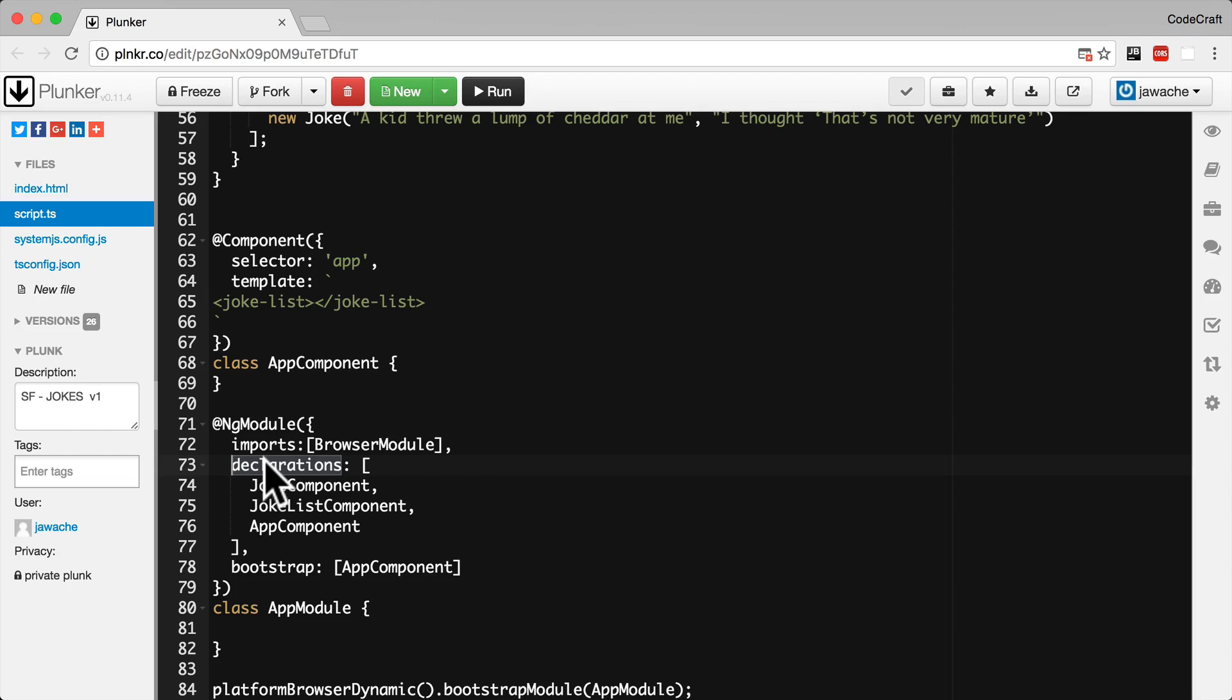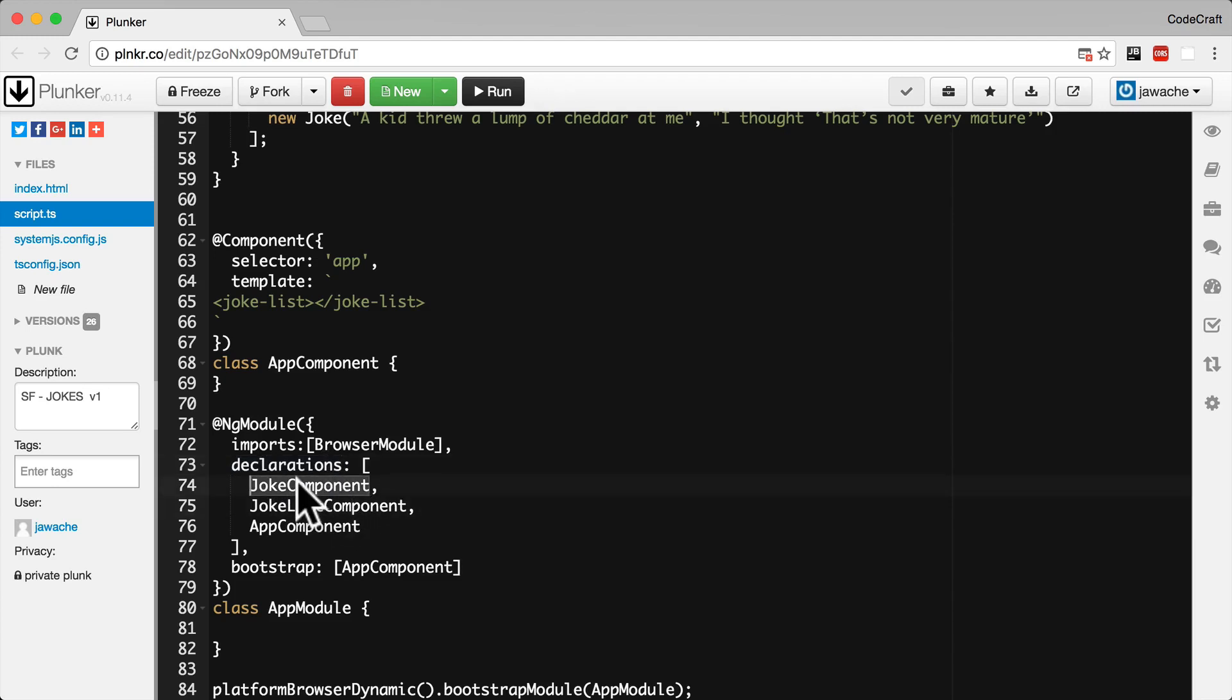But with Angular 2 two third party libraries can actually export the same name for components. They could actually two separate third party libraries could have their own joke component named exactly the same. But only the version that we include and use in our ng module will be the actual component that gets used by our application.